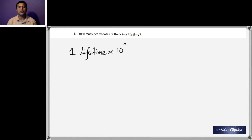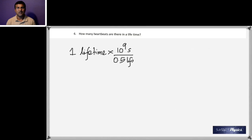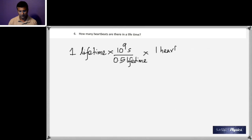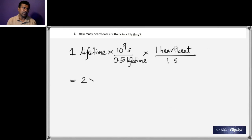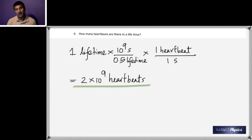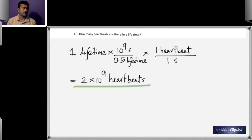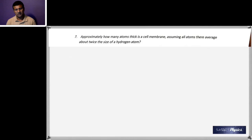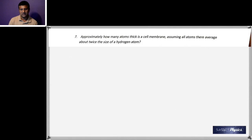Question six: how many heartbeats does a person have in a lifetime? Estimating one lifetime as about 10⁹ seconds and one heartbeat per second roughly, you get approximately 2 × 10⁹ heartbeats in a lifetime.